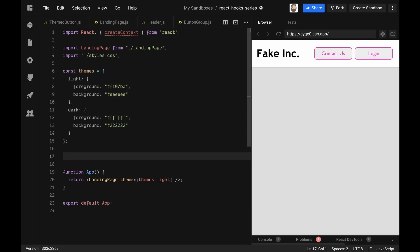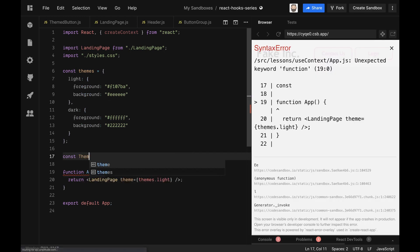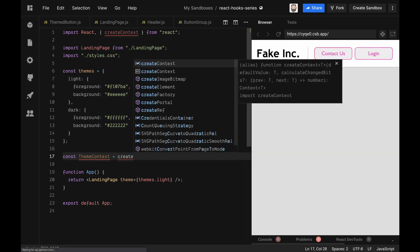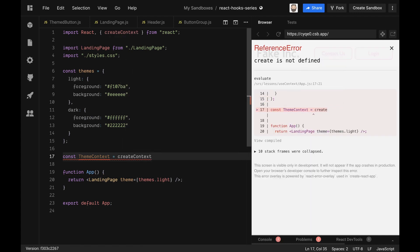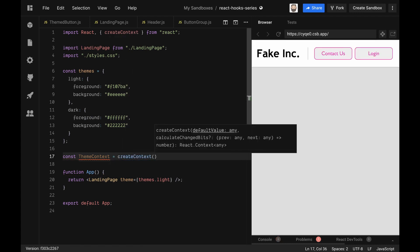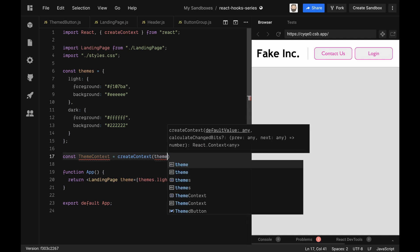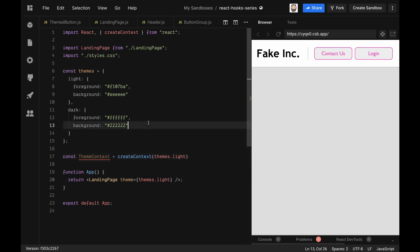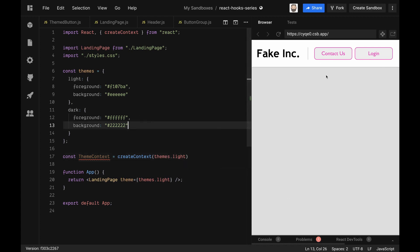For our context we're going to call it the theme context. So let's make a new variable called const themeContext and we'll say createContext. The createContext takes a default value as you can see here, and the default value is what we will receive if there is no provider given to our application. That might not make too much sense now, so I'll show you a sample of that being used a little later on. So until then let's just put in themes.light as our default because that's currently what we have as our default here anyway.